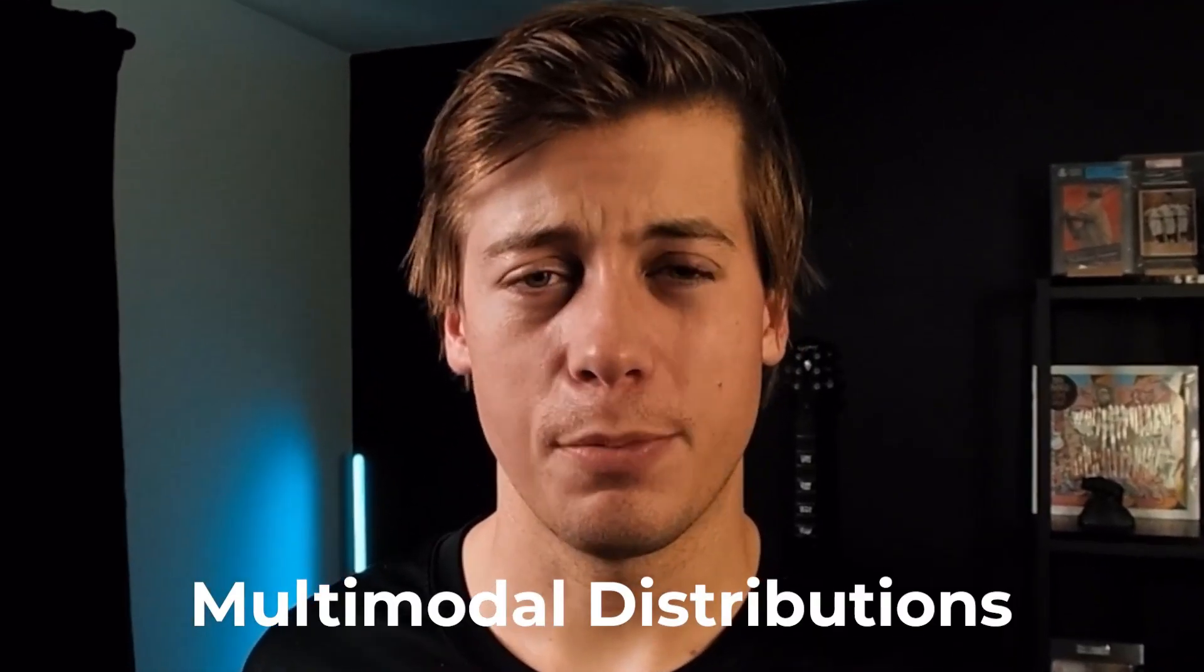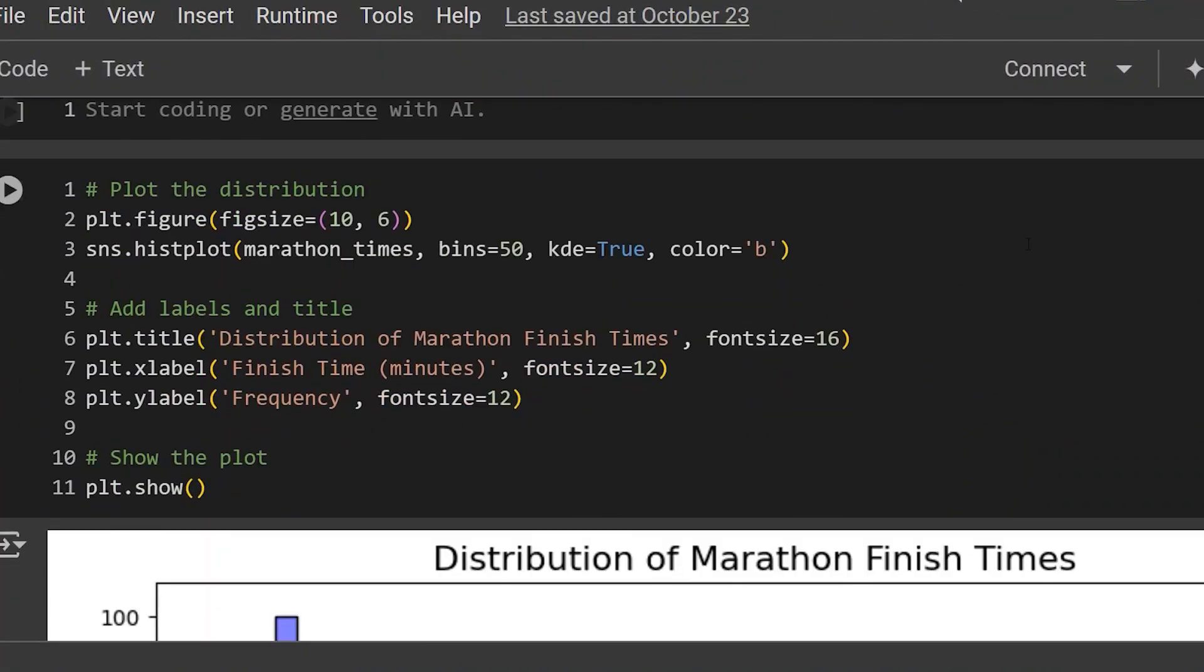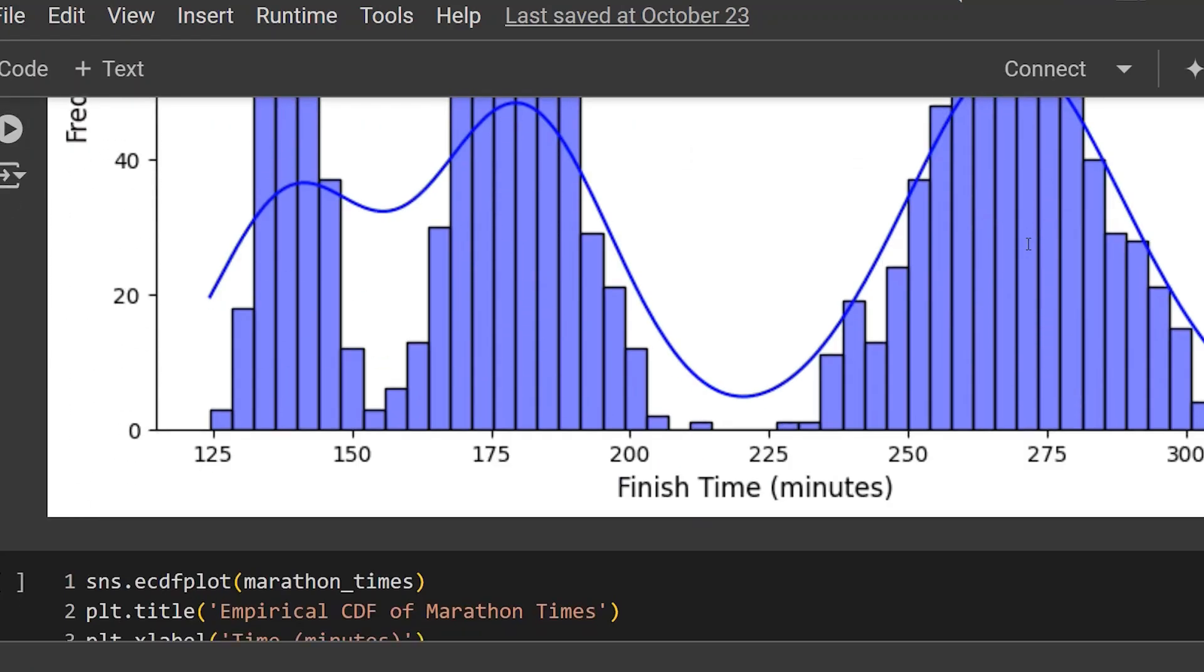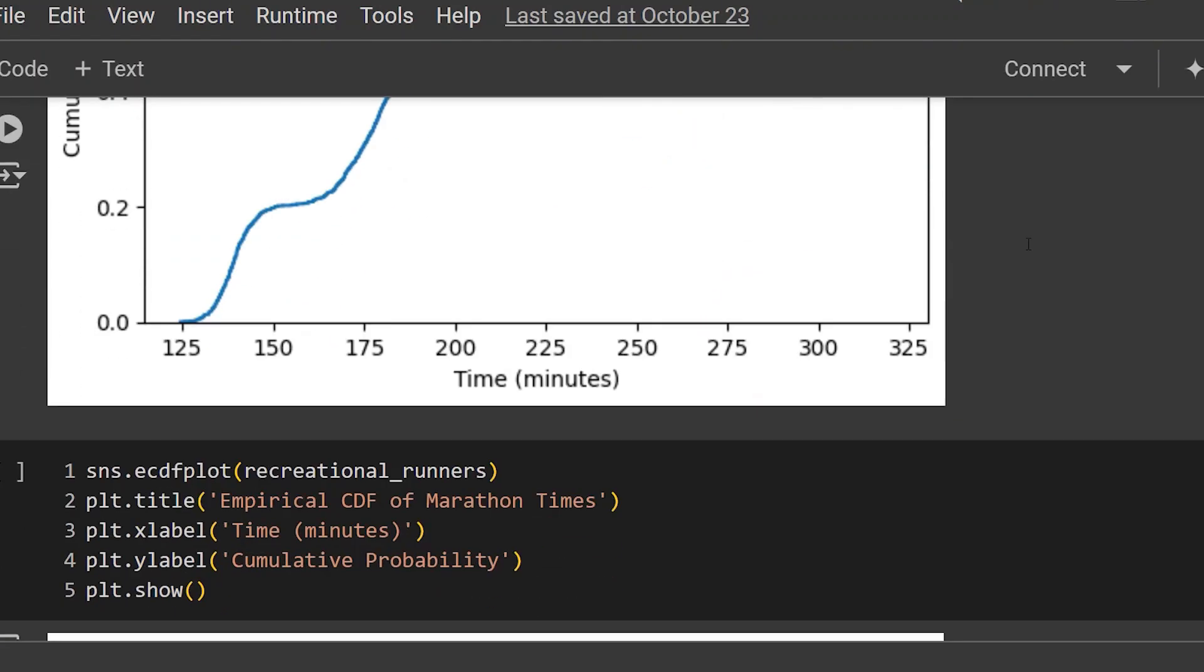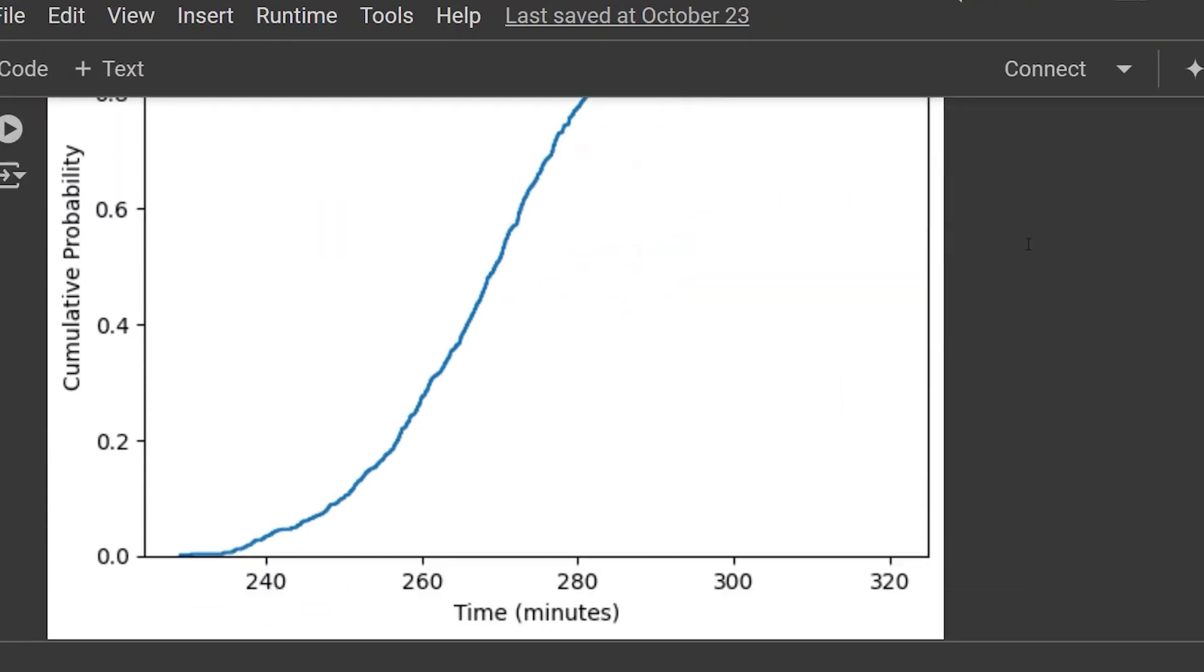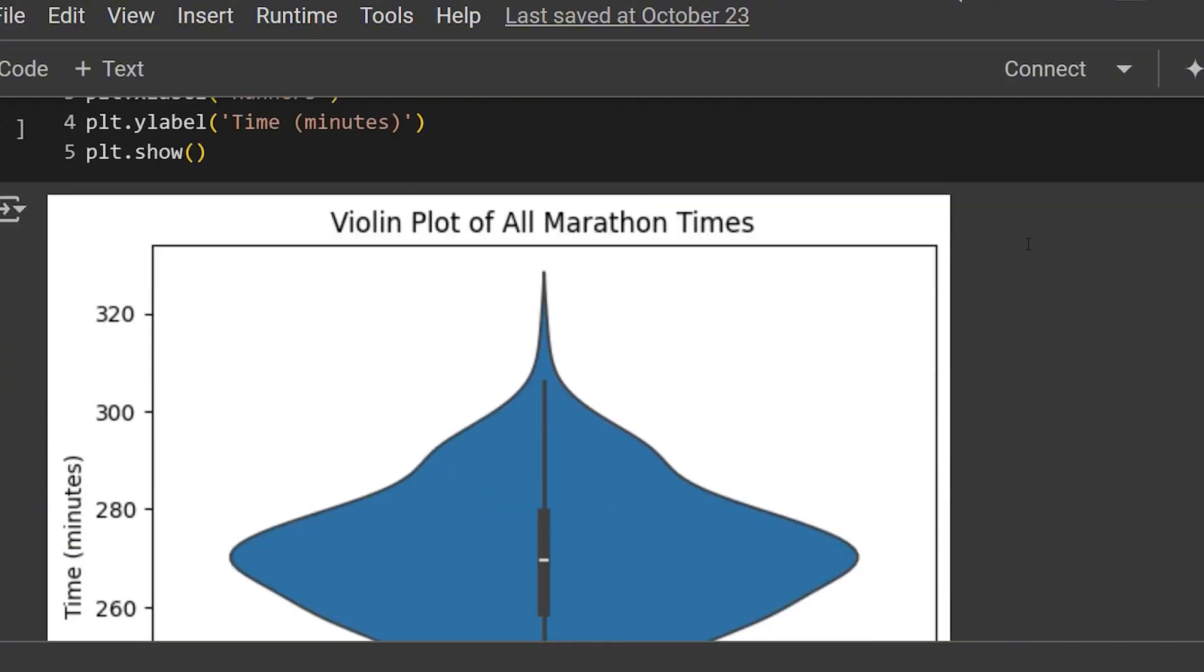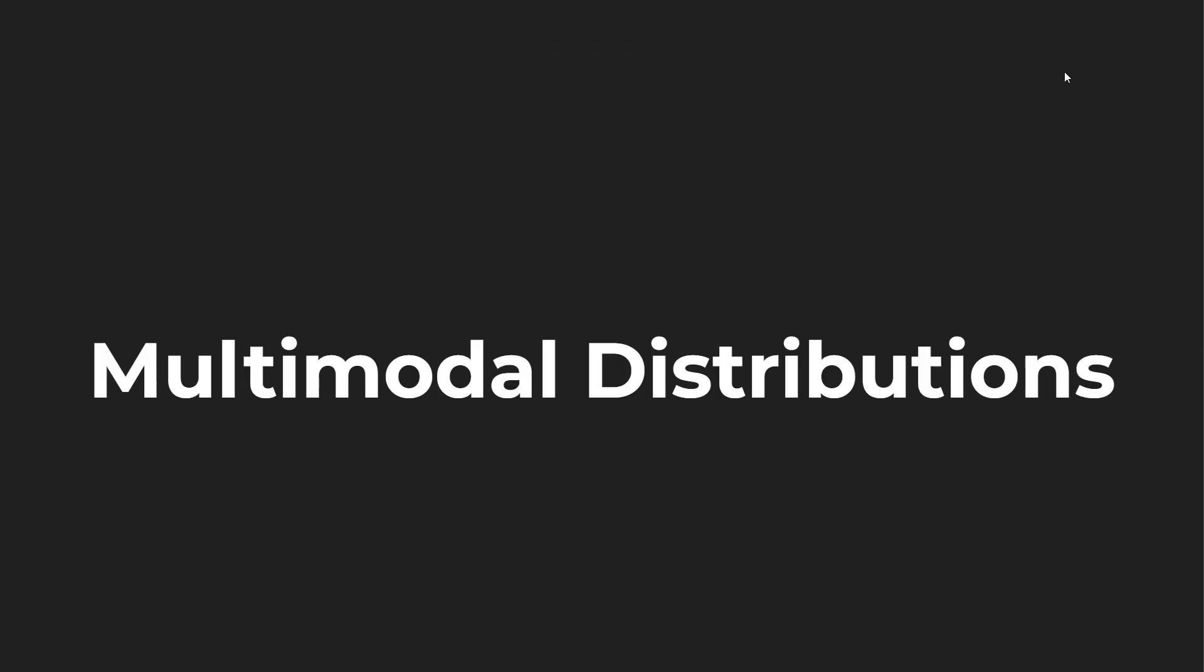In today's Python video we're going to be covering multimodal distributions. We're going to start by covering the different types of multimodal distributions, the graphs that can help us identify them, the problems associated with them, and then finally how we can resolve multimodal distributions. Let's jump into some slides before we start coding.